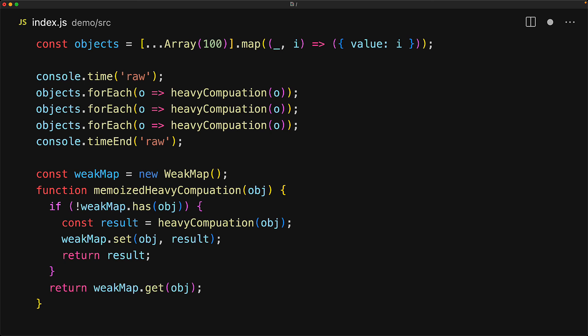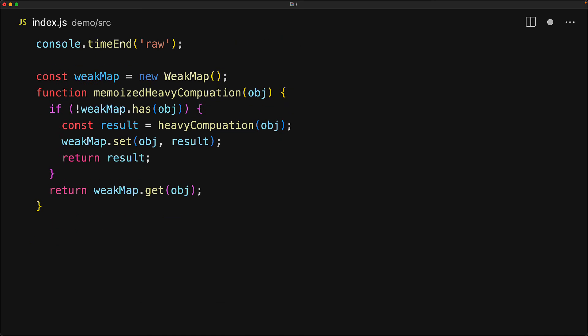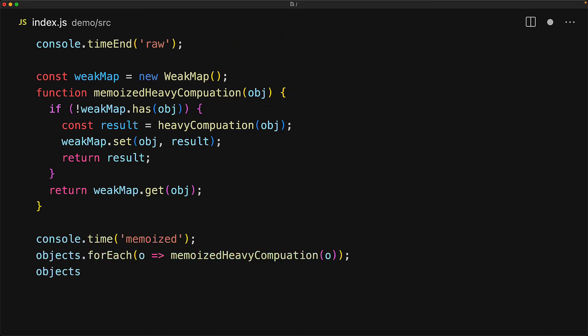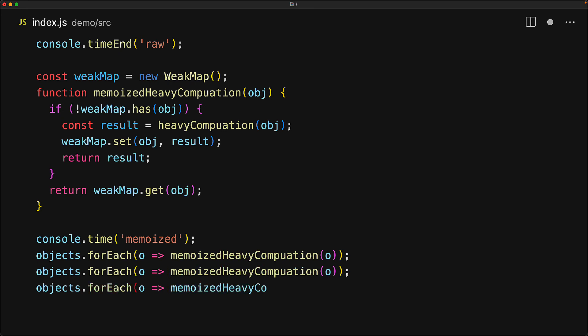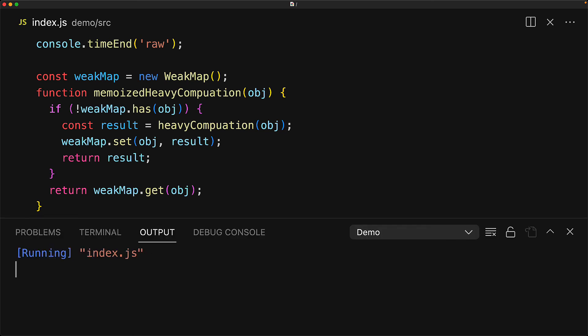So let's run through the scenario again, but this time by using a memoized heavy computation. We loop through the objects three times and each time calculate the memoized heavy computation. The first time the computation will take place, but the second two times we will simply be getting them back from the weak map that we created. So if you run this code, you can see that the raw version takes around 1.2 seconds, whereas the weak map based memoized version is done in under half a second.